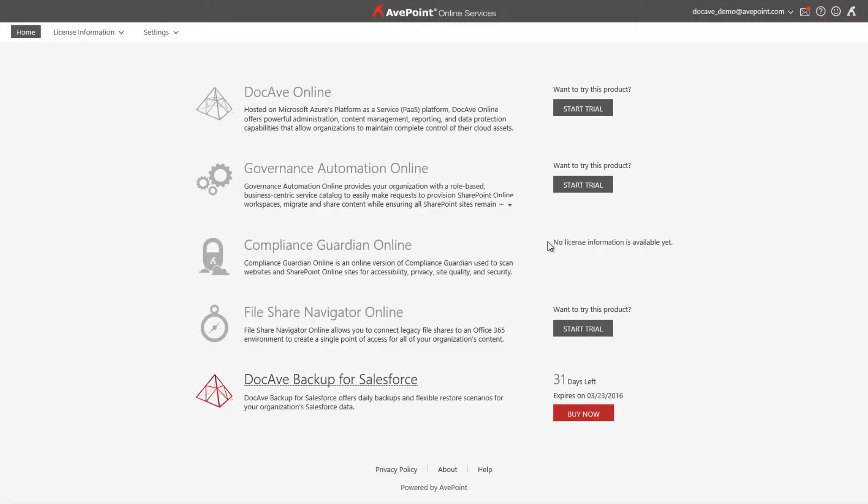DocAv Backup for Salesforce provides an ideal combination of automatic daily backups, on-demand backups, and comprehensive restore capabilities to keep your business moving as usual. This solution is 100% cloud hosted, requires no installation, and very minimal configuration.